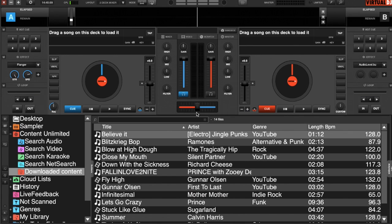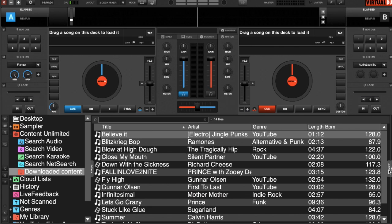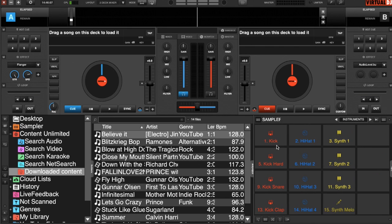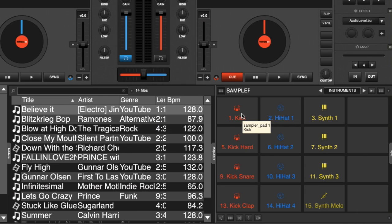Alright, so the first thing we have to do is find the sampler. The sampler is nested in the side view, just to the right-hand side. You can see it here, it's got a nice pad view.